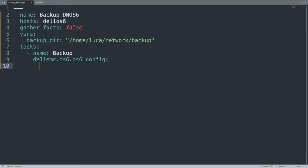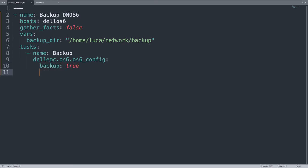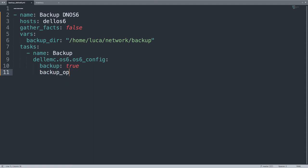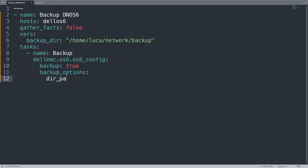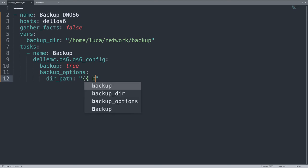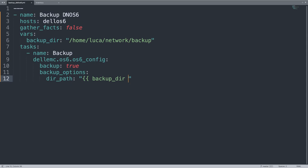Only one task named backup using dellemc.os6.os6_config. This is the Ansible module of the Dell EMC collection. One parameter: backup true. And let me define backup_options. In my case, I would like to customize the dir_path. That will be the value of my backup_dir. And that's it.